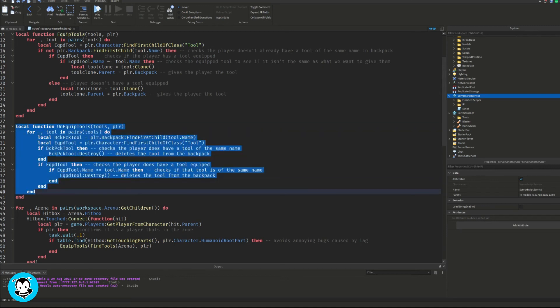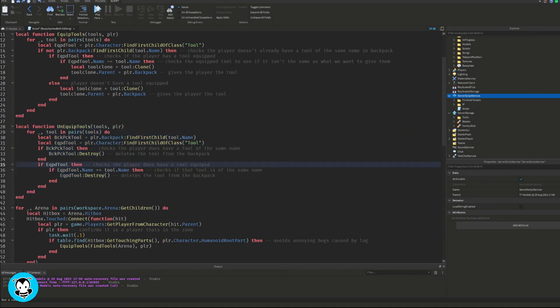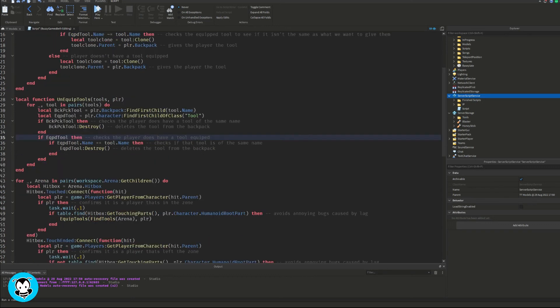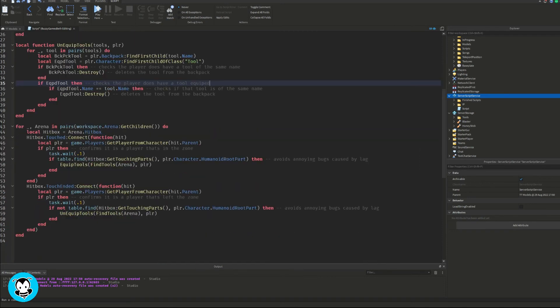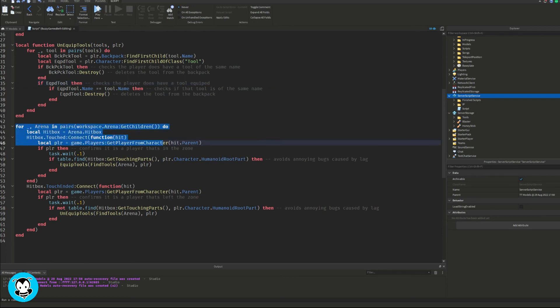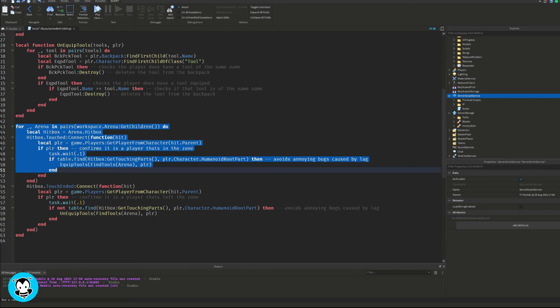And it's also going to check to see if a player has the tool equipped. It's also going to go ahead and destroy it. All right, now for our last function it's going to go ahead and be a touched function where if a player touches either the red or blue zones, if it's a humanoid root part that is touching the part, then the player is going to either equip the tool or unequip the tool.